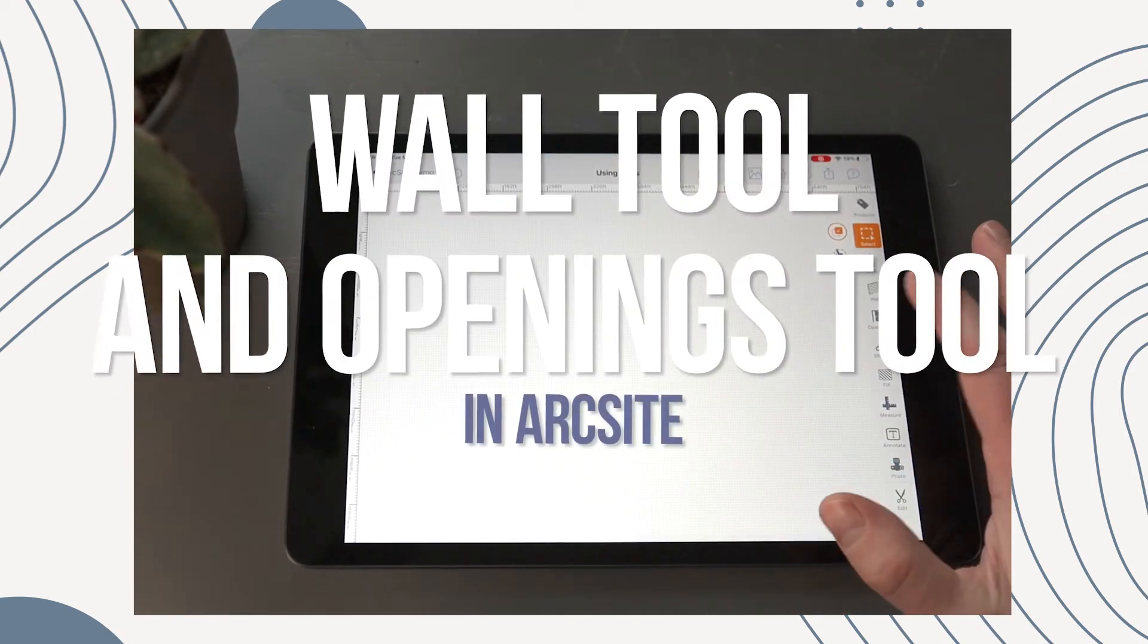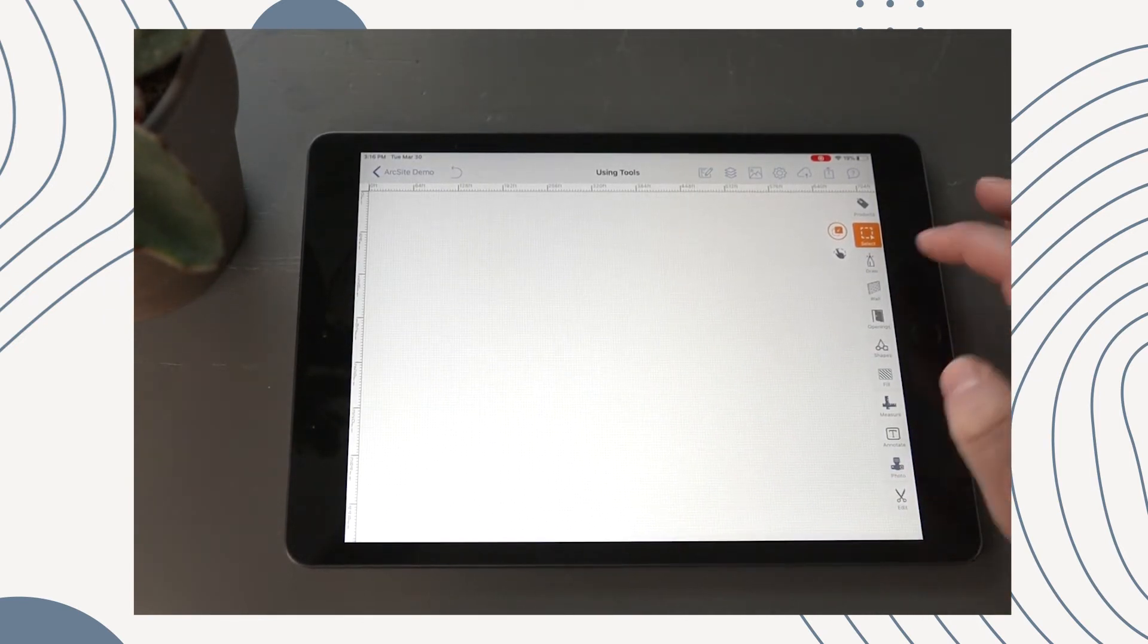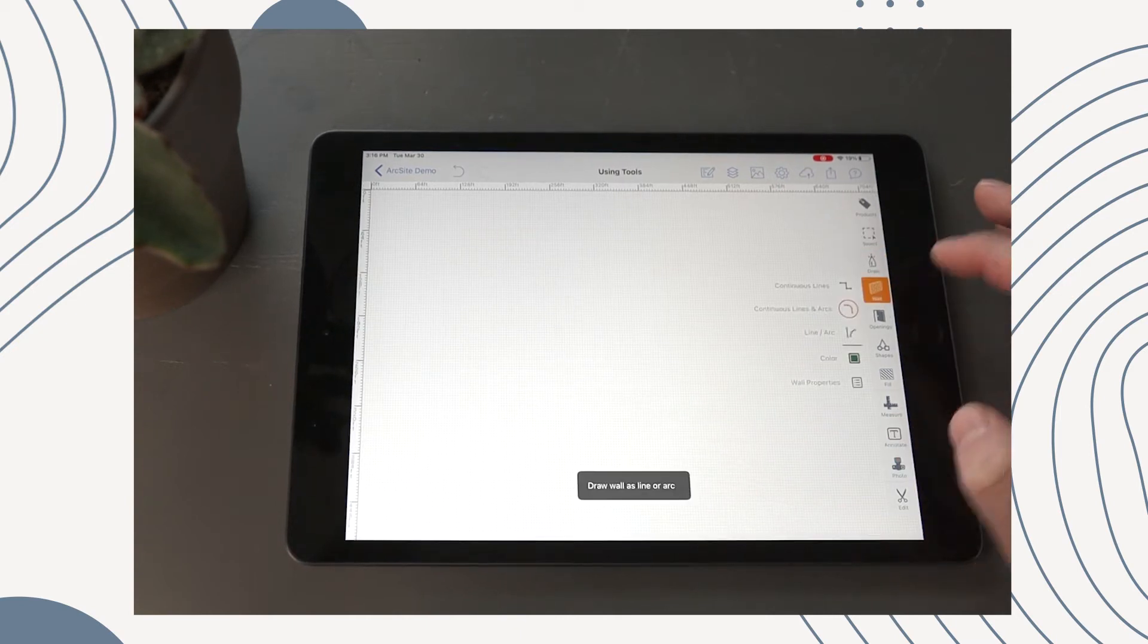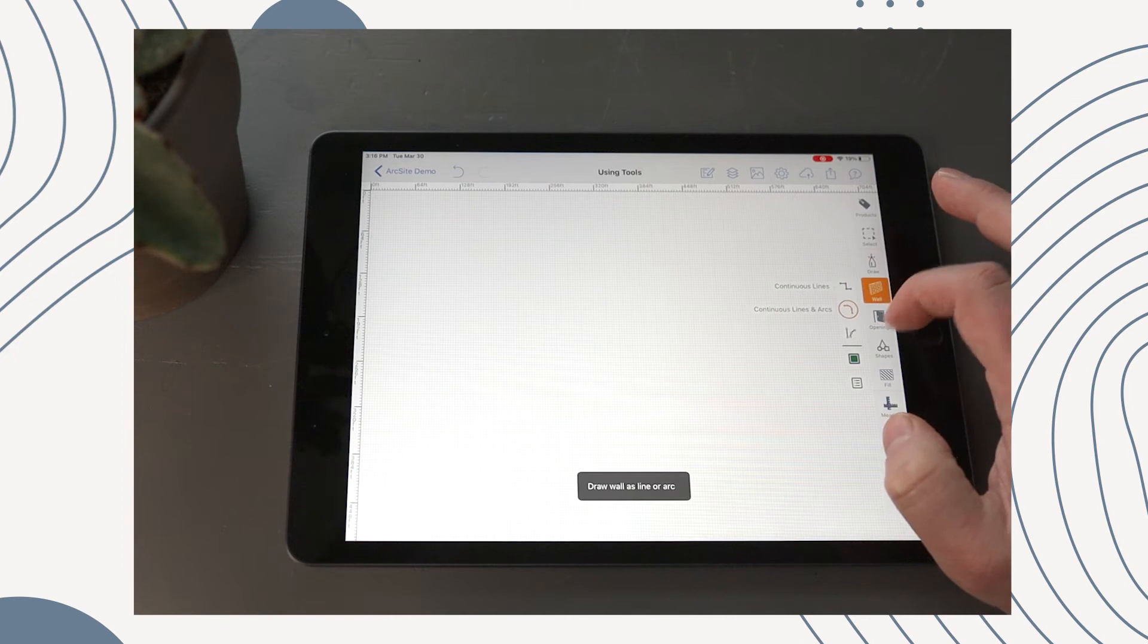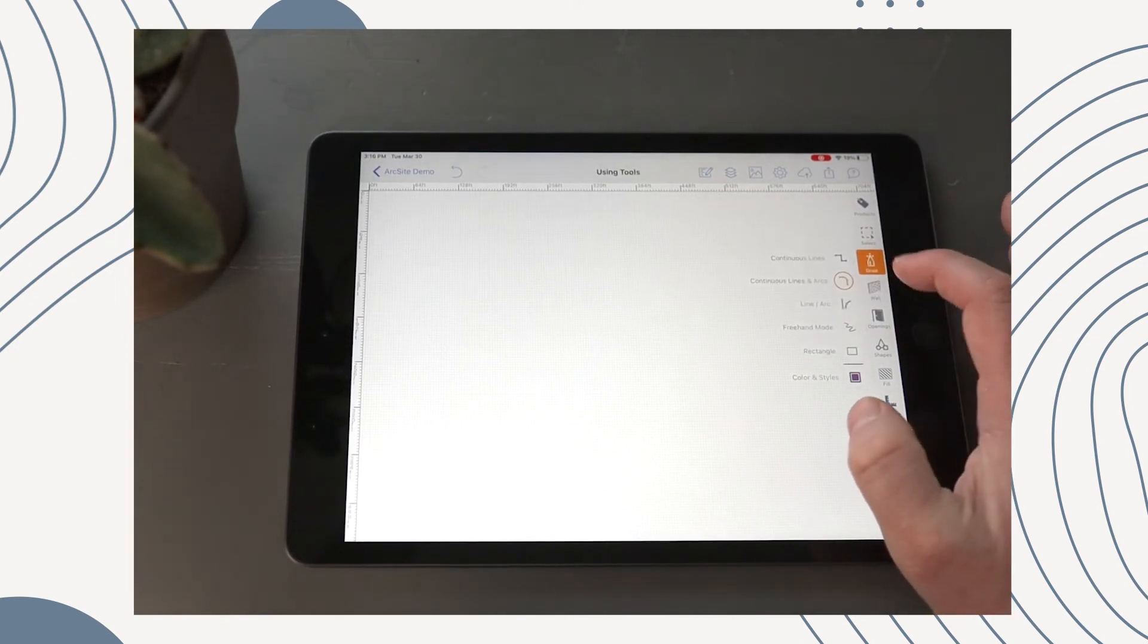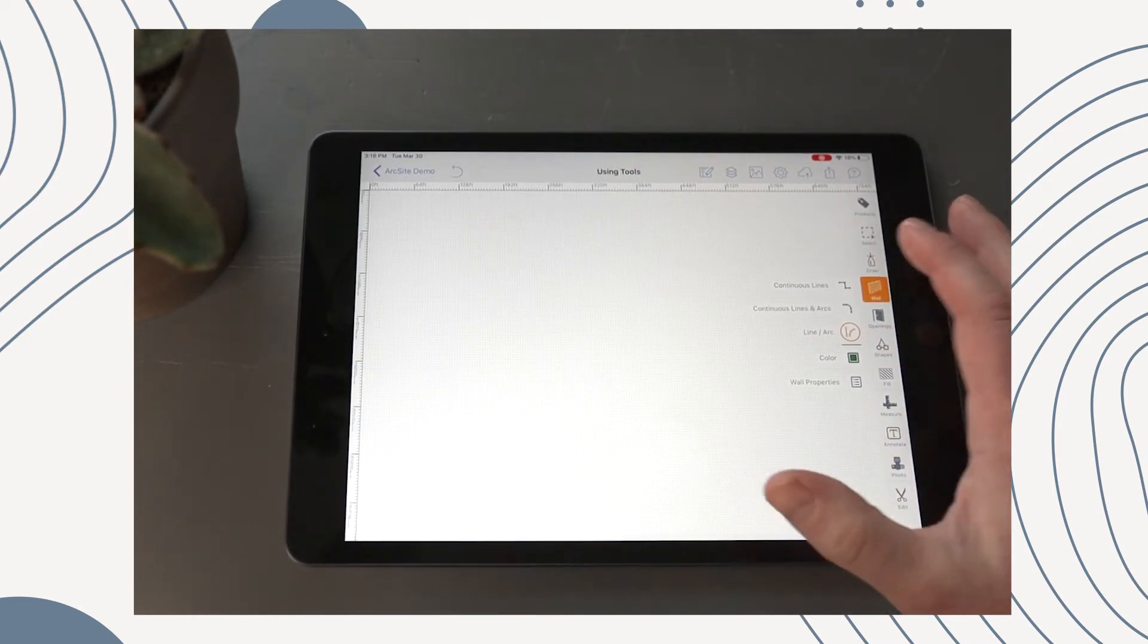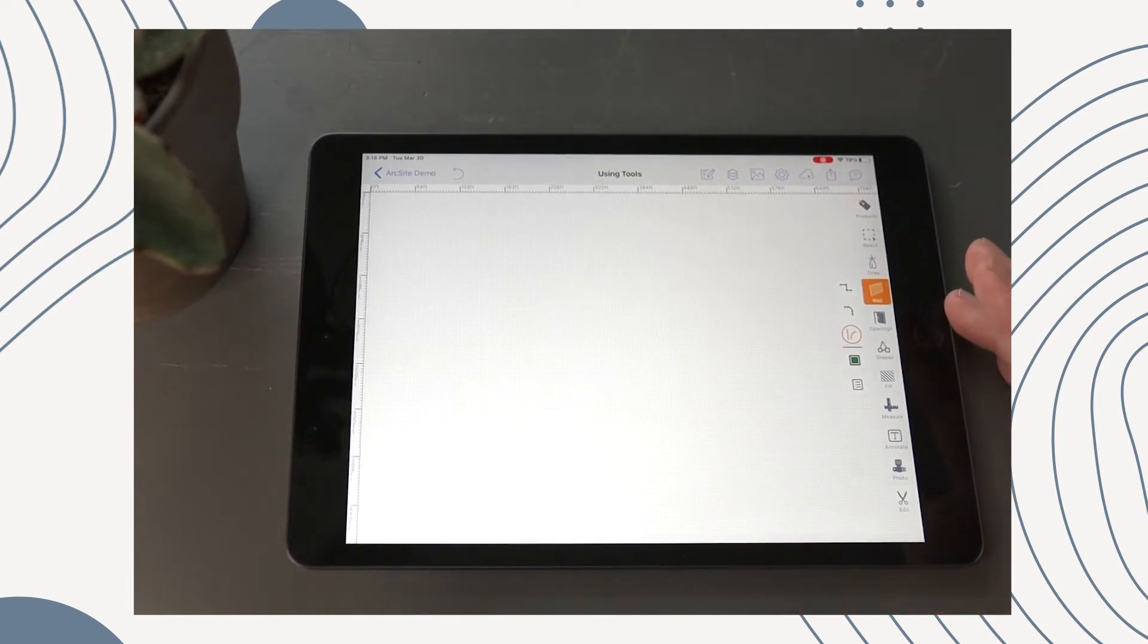The next tool we're going to talk about is the wall tool, and one where we get the most questions about. Mostly about why is it different from the draw tool, because as you can see we have continuous lines, we have our continuous lines and arcs, and we have our line and arc. And that's exactly the same thing we had in draw. You know maybe a couple. There's not freehand anymore. But it's very close to what we had in draw. So what's the difference?